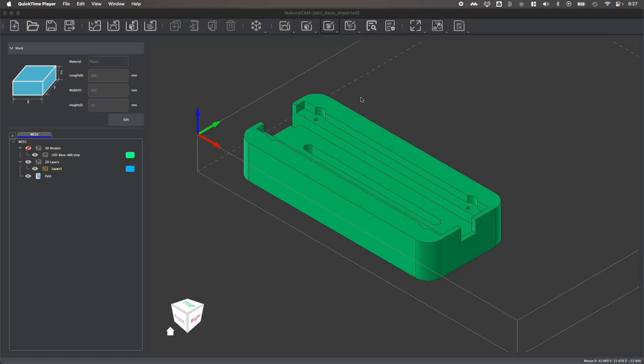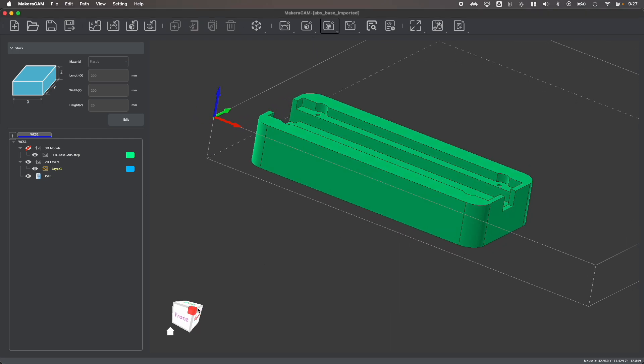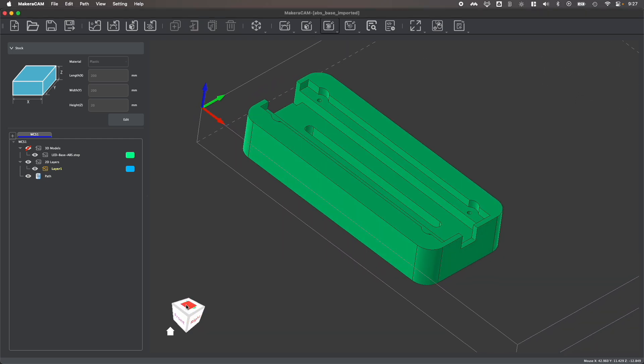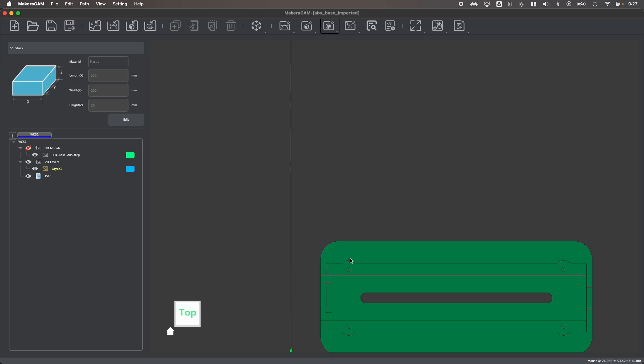Hi everyone! In this video we're looking at how to create a 3D contour toolpath around a three dimensional part like this in Makera Cam.